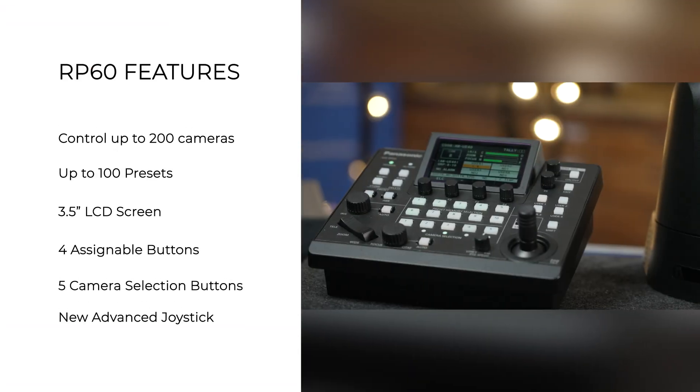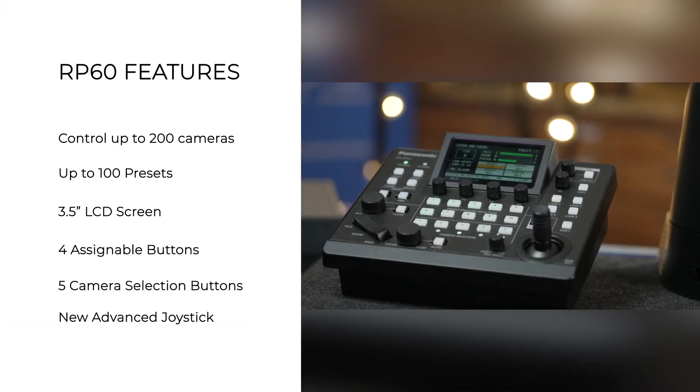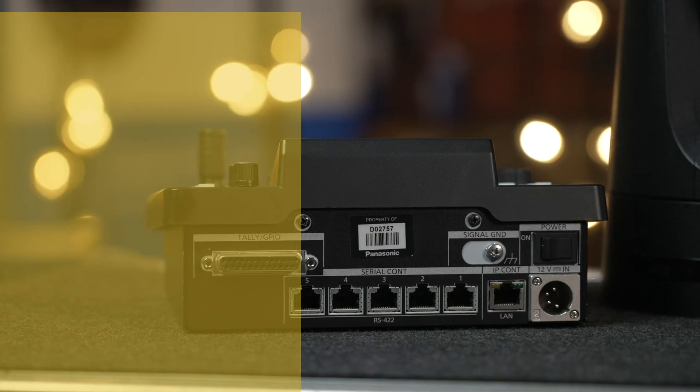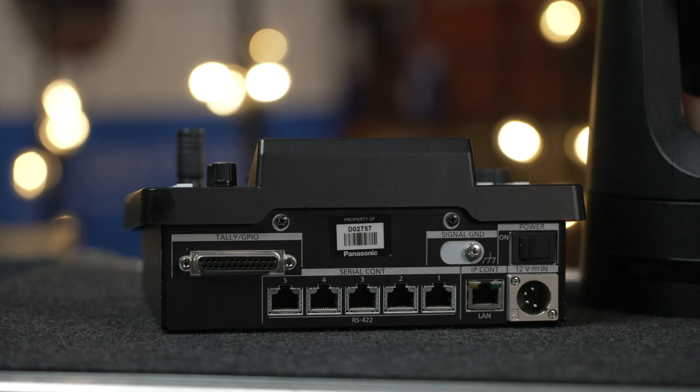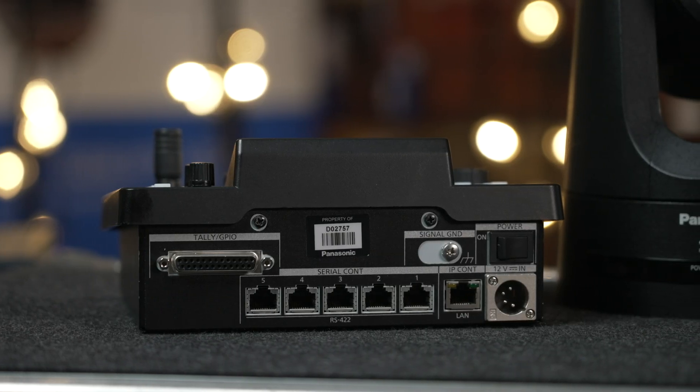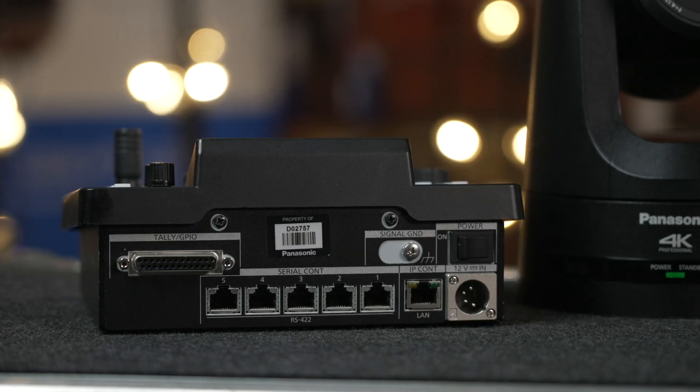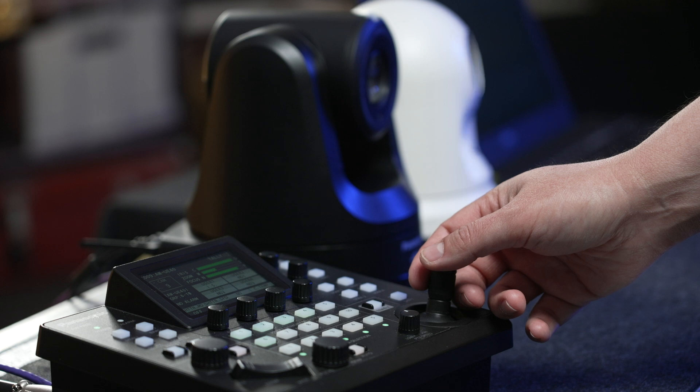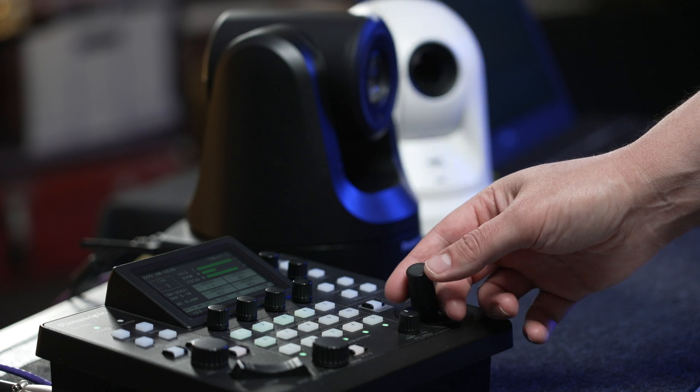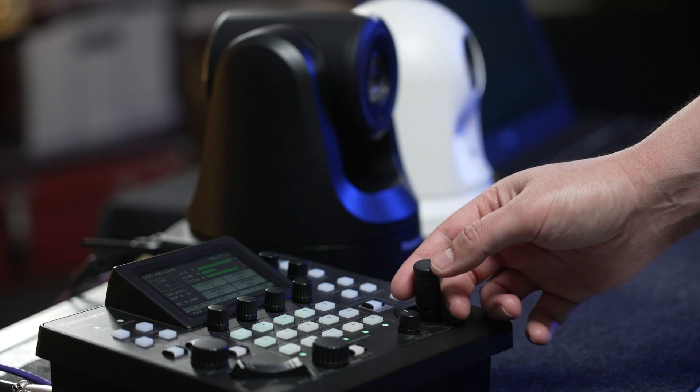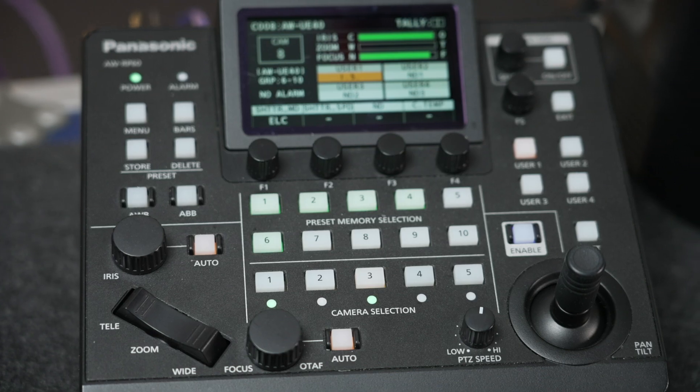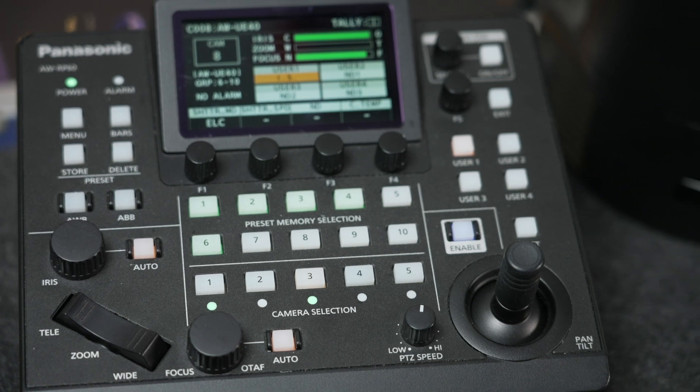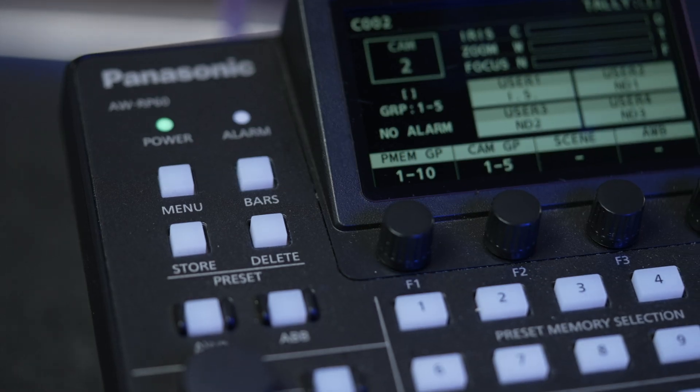Compared to operating the pan, tilt, or zoom from the web interface for each camera, the RP-60 is like playing a video game. The controls are much more intuitive and the new advanced joystick with speed adjustments makes it possible to get very precise and smooth camera movements.